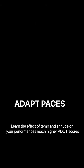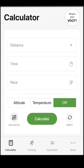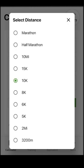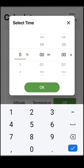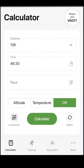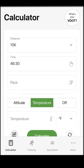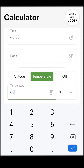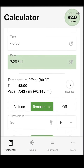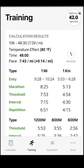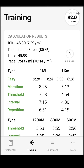Click the Advance button to adapt training paces for hot conditions or convert results from altitude to sea level. First, enter a performance that represents your current fitness. Now add the temperature you expect to train at, calculate, then navigate to the Training tab. This shows the adjusted target paces while anticipating these conditions.